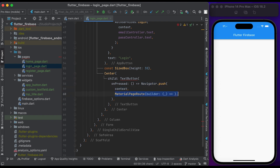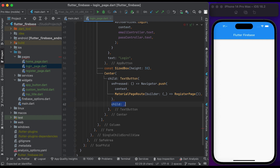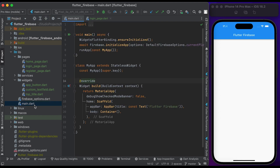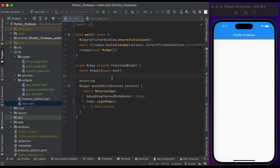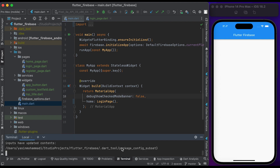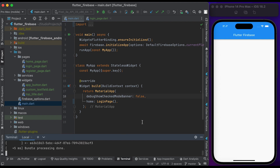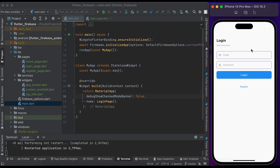Inside the child, create a TextButton widget. Inside the onPressed function, call Navigator.push, pass the context and a MaterialPageRoute. Inside the builder, pass the RegisterPage. Inside the child, create a Text widget and pass 'Register'. Save the file and go to the main.dart file. Remove the simple page and call the LoginPage. Save and run to see the changes — you can see the login page with email, password, and login button.